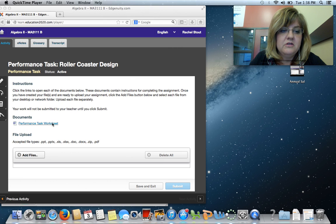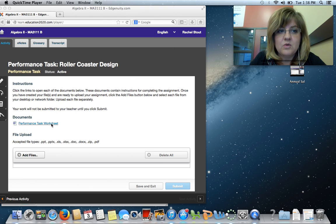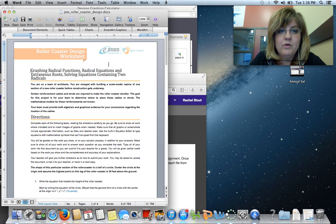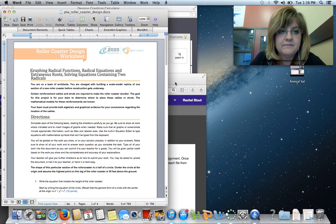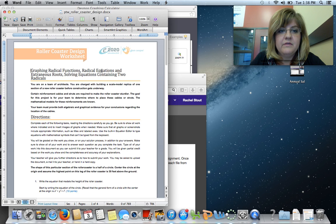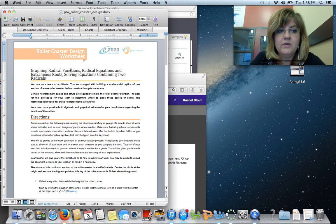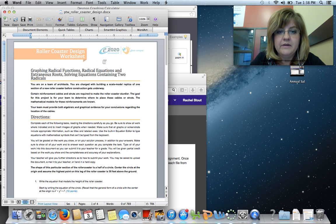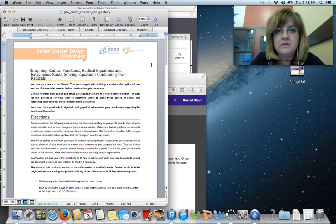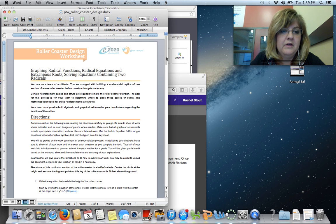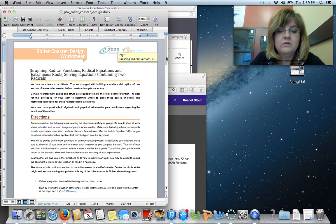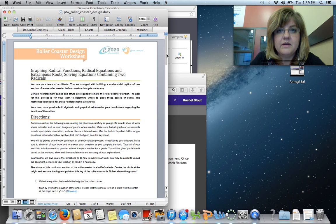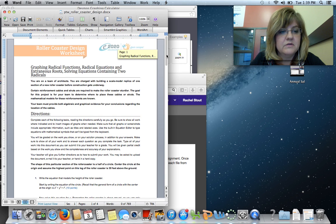The first thing you need to do is click on the Performance Task worksheet, which is going to bring up a Word document similar to this. You're going to be working with radical equations, extraneous roots, solving equations containing two radicals. You've been doing this for this chapter. The goal in this project is to use your graphing calculator and to have a real-life scenario of how to use these extraneous roots.